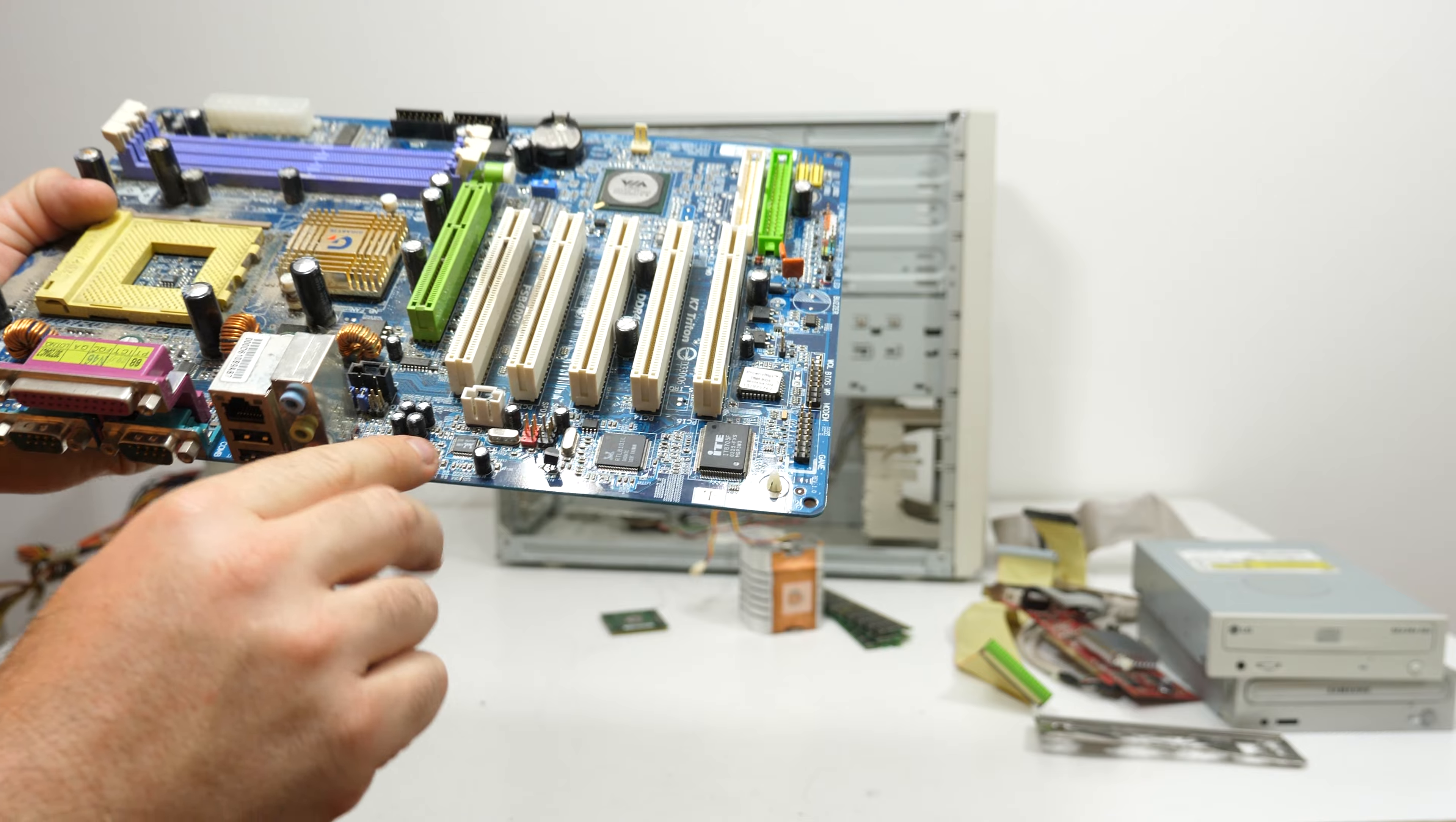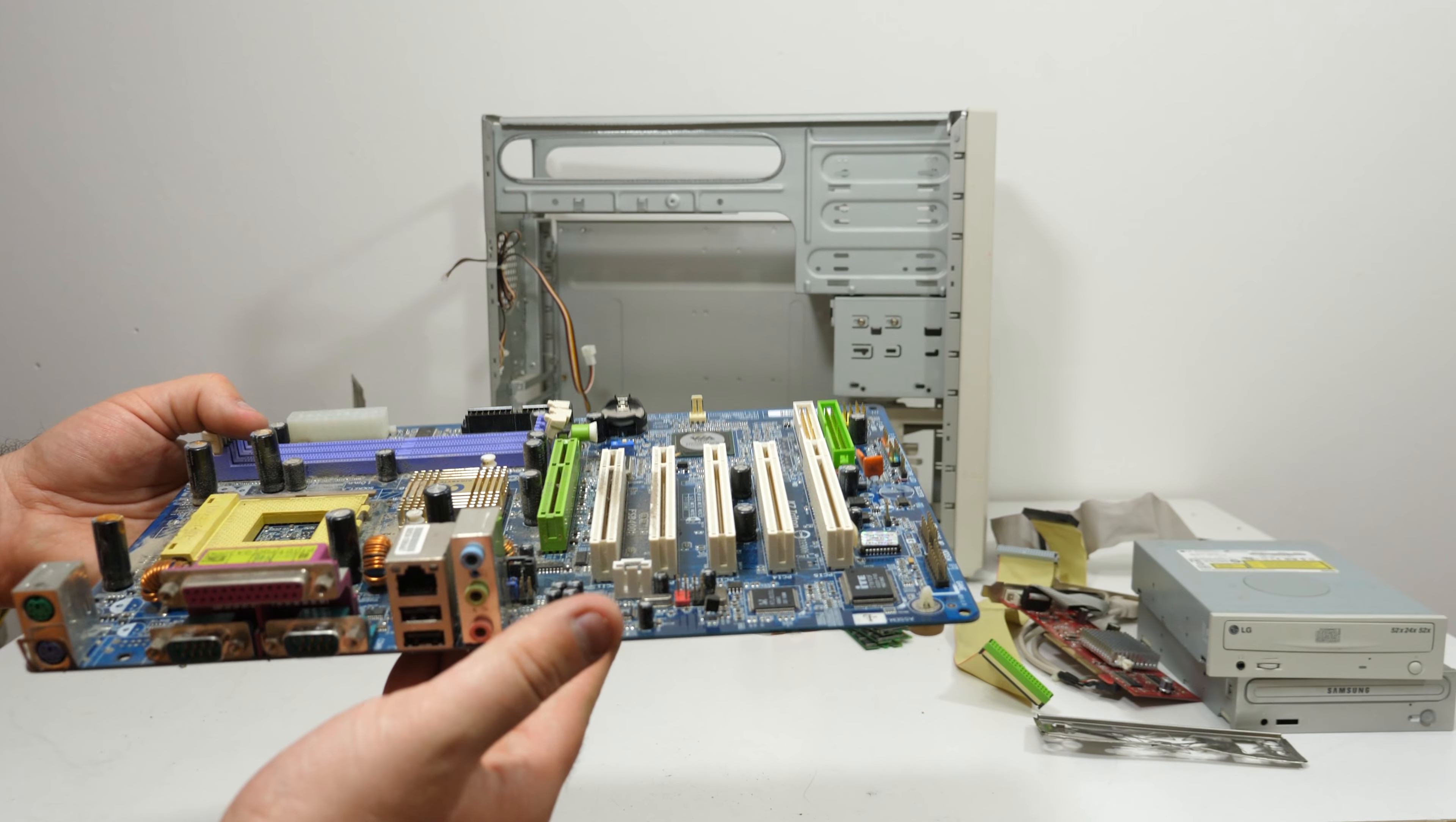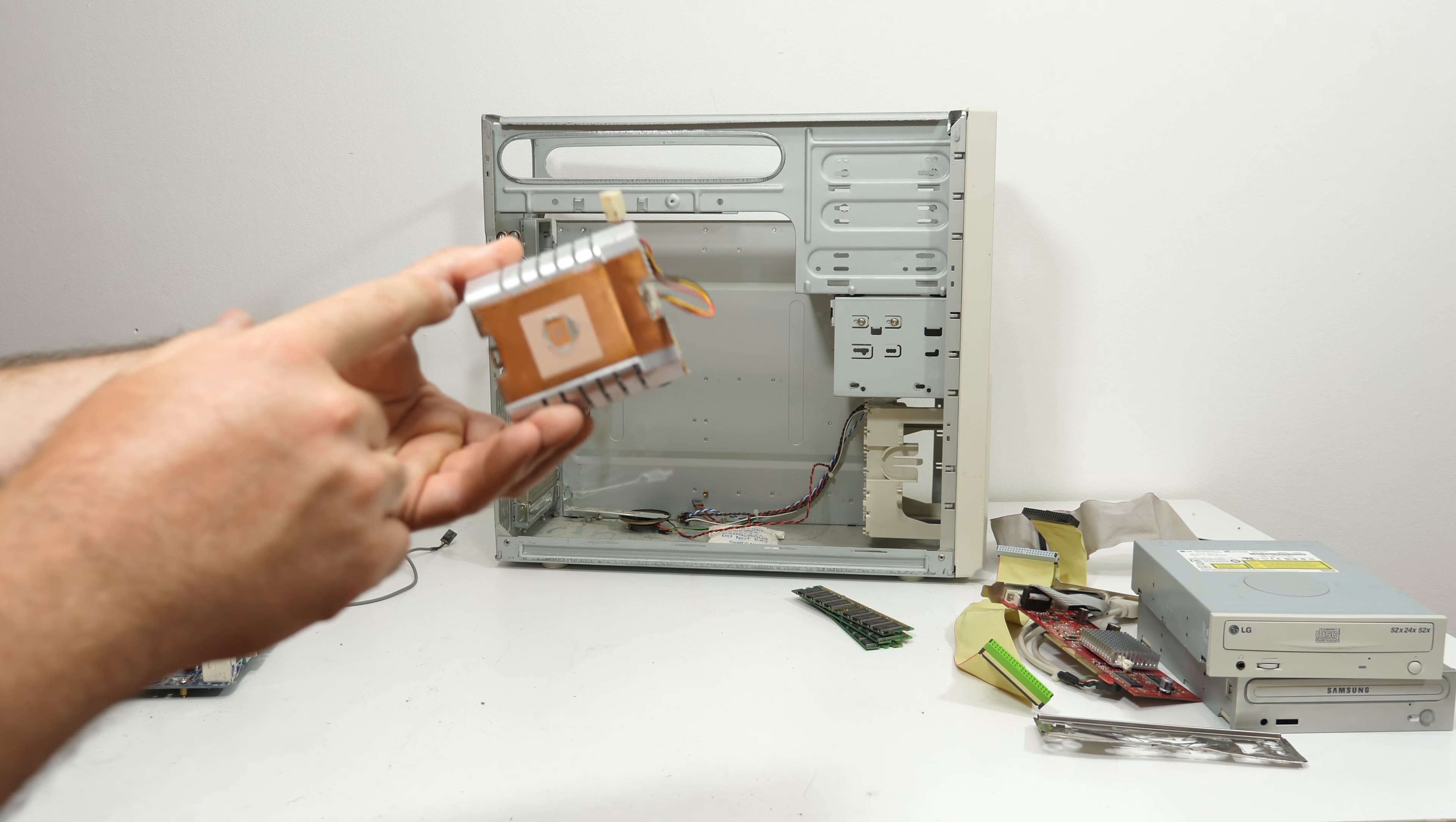And I think this Realtek chip is a sound chip. It's not worth it to repair this motherboard, so I also going to scrap it. I'm going to keep the CPU and it came with this Spire CPU cooler with a nice copper bottom plate.